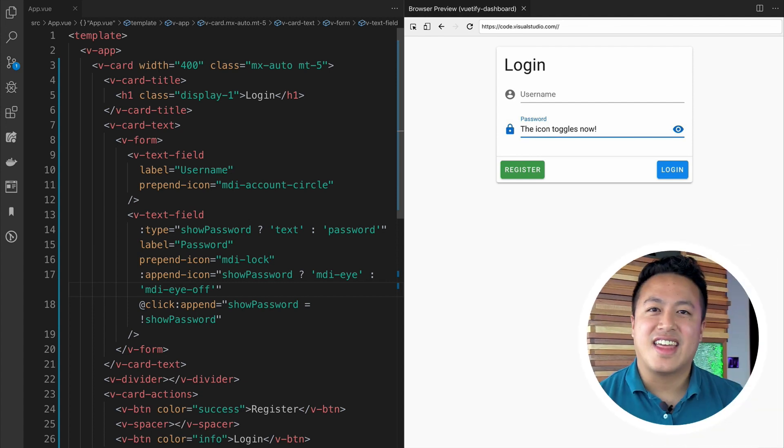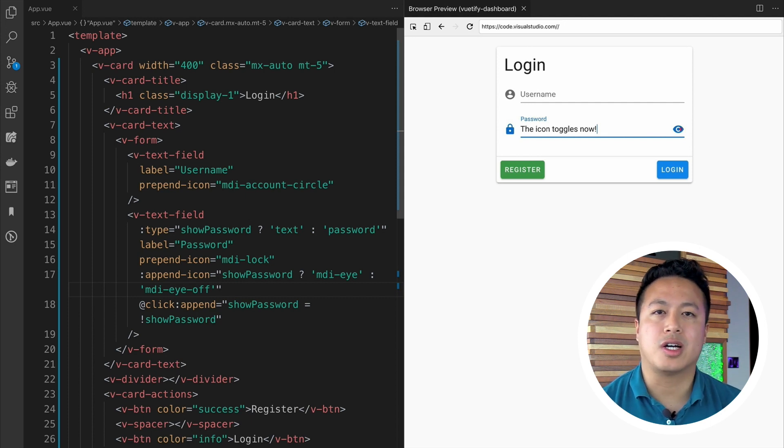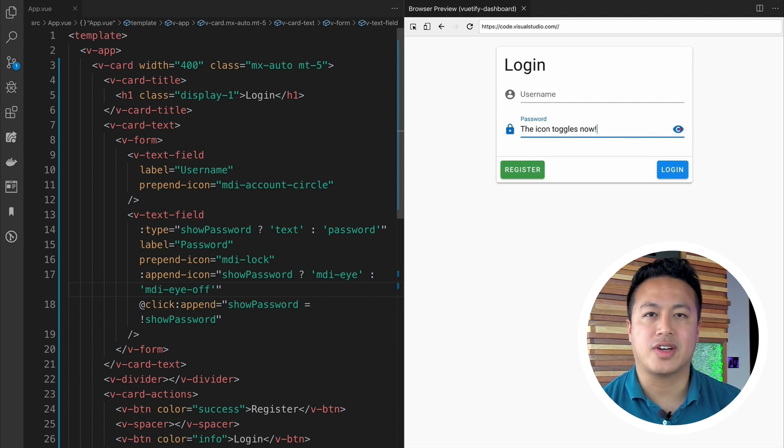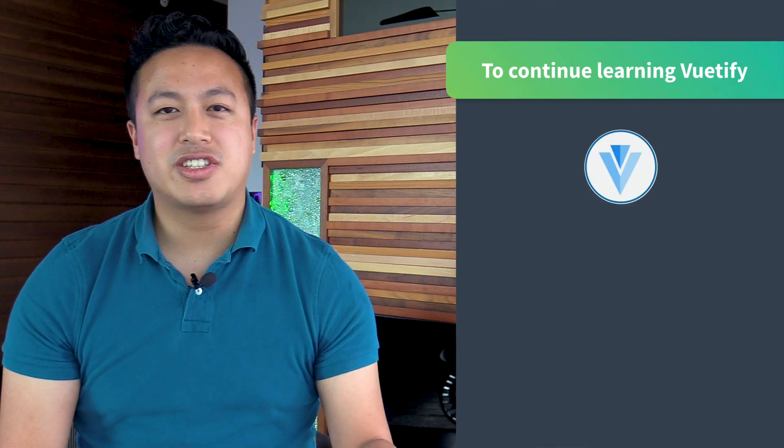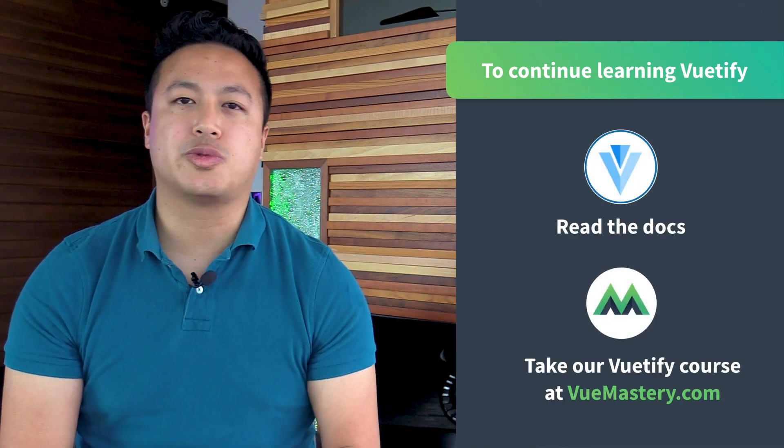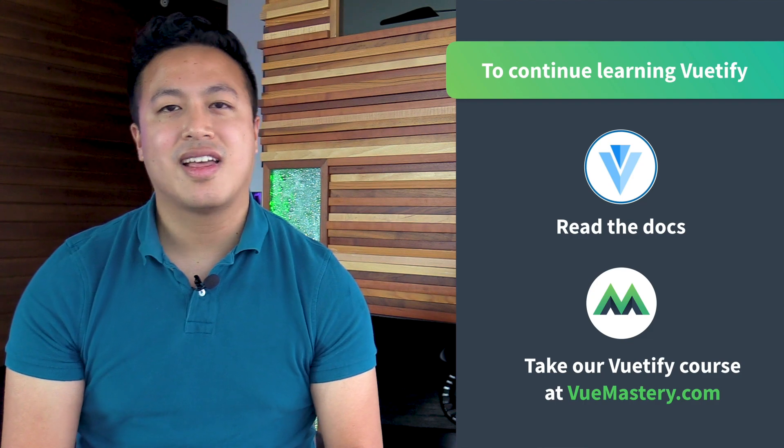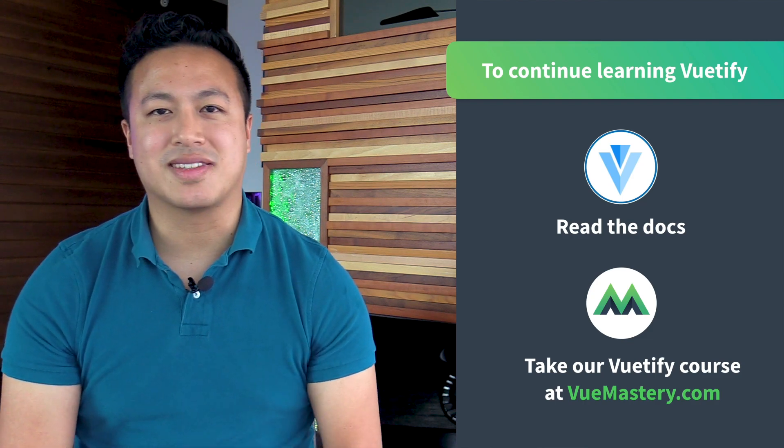And that's all it takes to create a beautiful, accessible, and cross-browser-supported login module with Vuetify. To continue learning Vuetify, be sure to check out their docs, and you can take a full course with me on viewmastery.com. Thanks for watching.